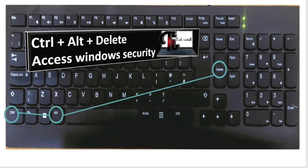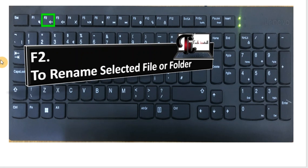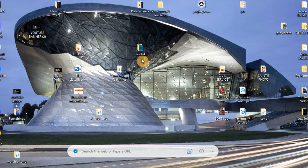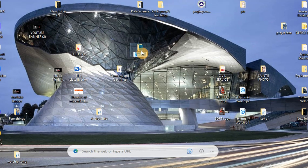F2 is used to rename a folder. Normally you would right-click on the folder and go to rename, but you don't need to do all that. All you need to do is click on the folder and press F2, and that will enable you to rename the folder to whichever name you want.